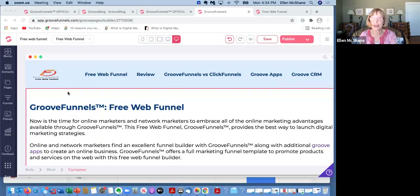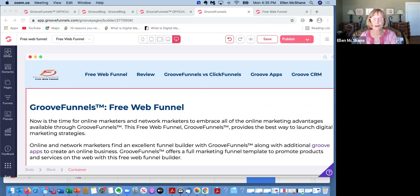Whether you're an online entrepreneur or a network marketer building an online business, I'd like to share the platform with you so that you can see some of the unbelievable technology available. Here we are on GrooveFunnels.com, and this is actually a website that I have built on Groove to promote the free version of Groove.